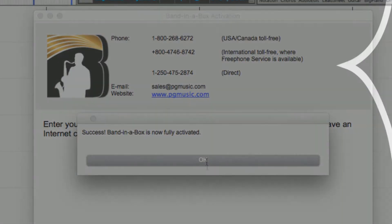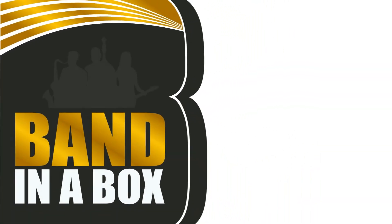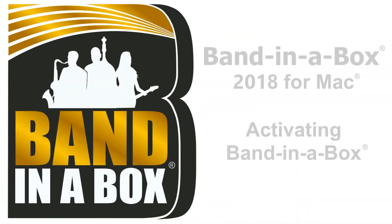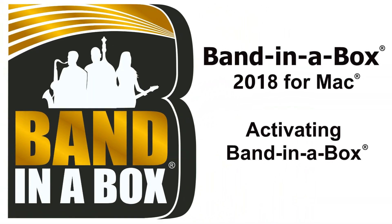Thanks for watching the Band in a Box 2018 Activation Tutorial from Mac. Have fun!